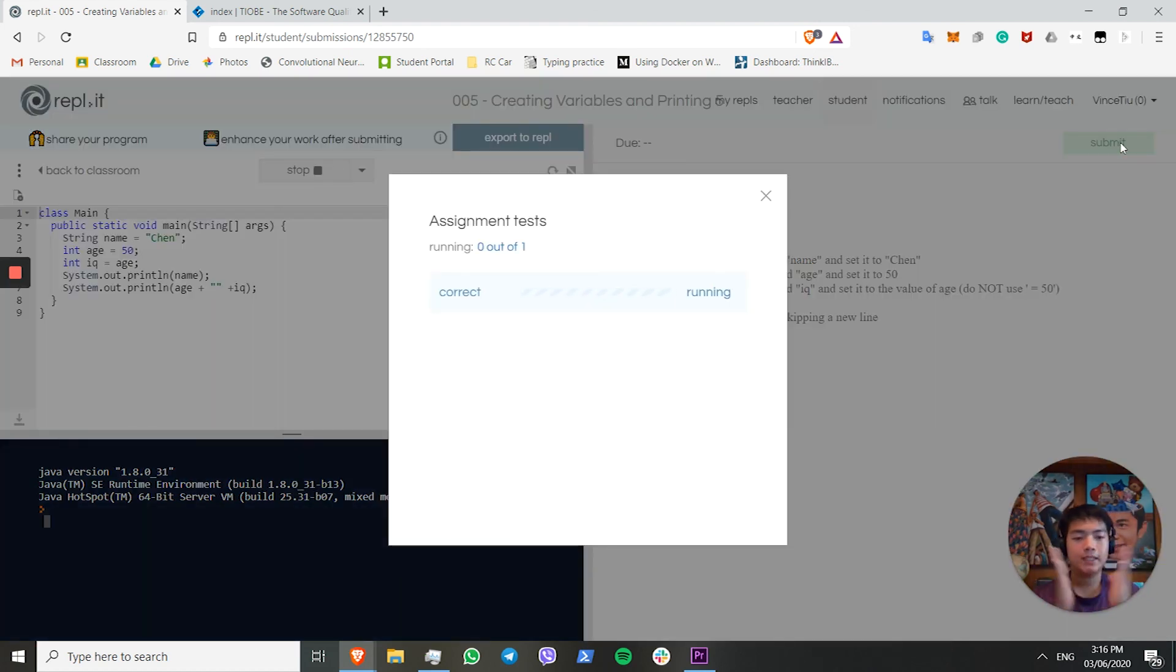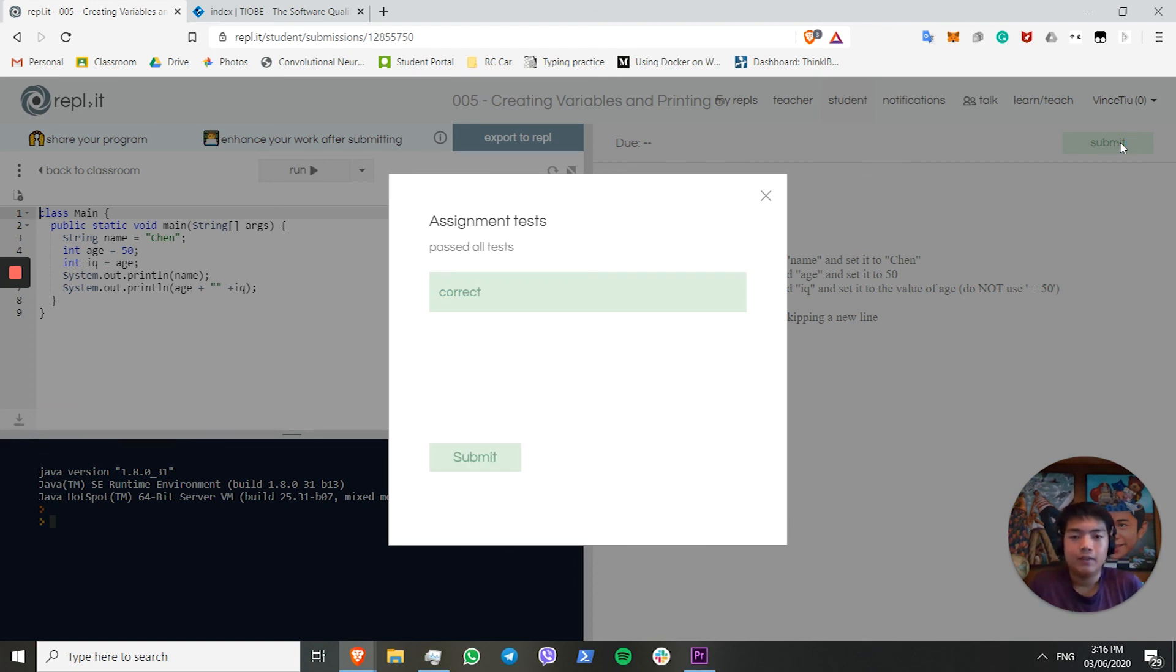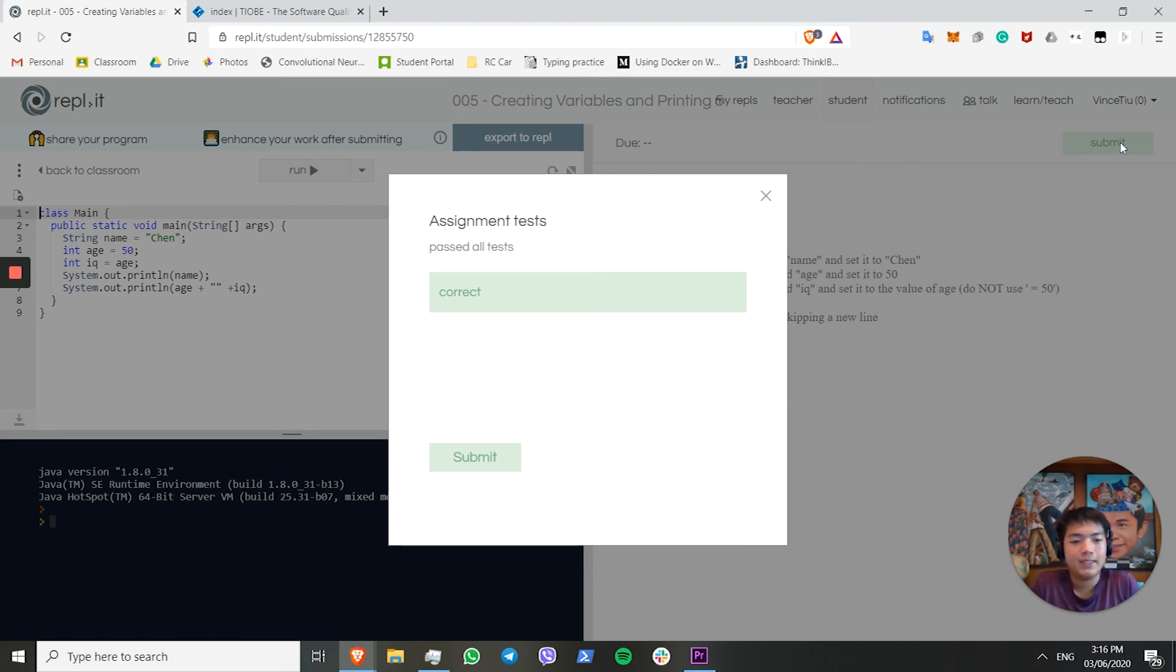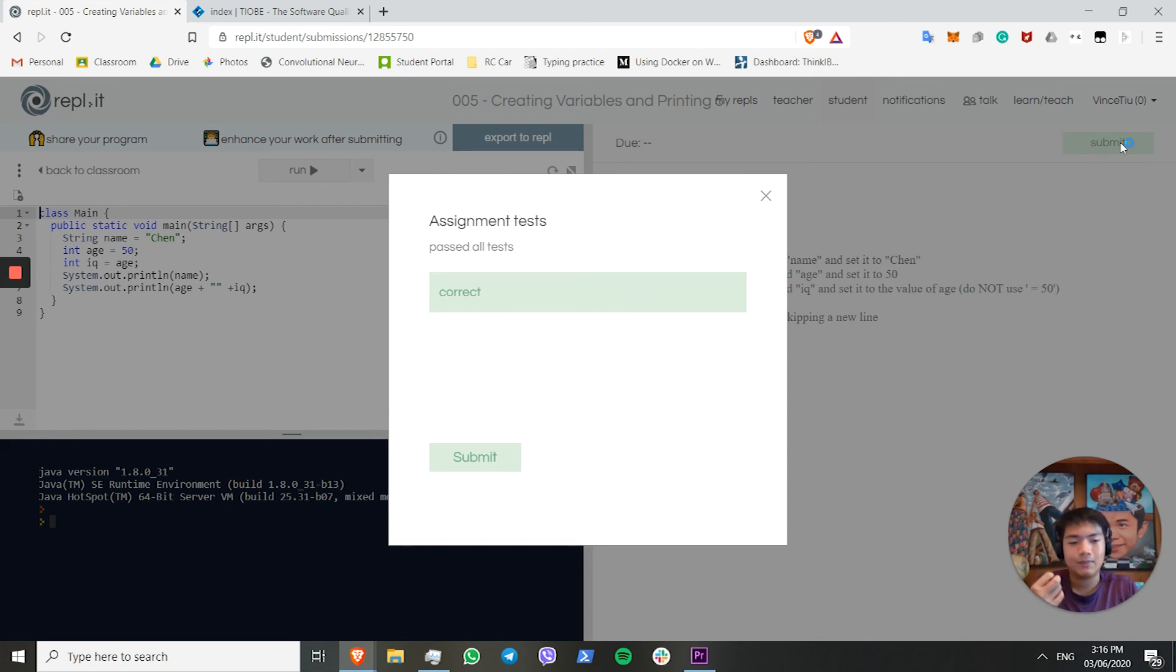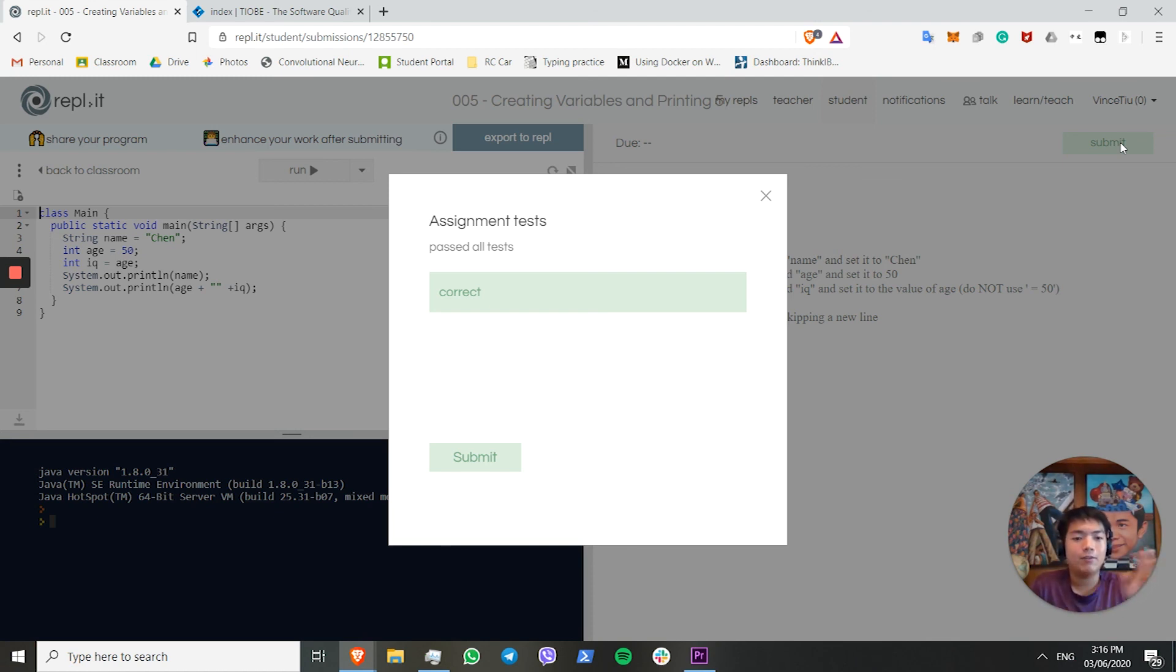That's all for today's speedrun of creating variables and printing. I hope you enjoyed this speedrun. If you did enjoy it, please leave a like on this video, and leave a comment down below as to whether you want to see more of these Java speedruns, or you want to see something else. And as always, make sure to subscribe to our channel, so you never miss out on any coding content from us. See you next time.